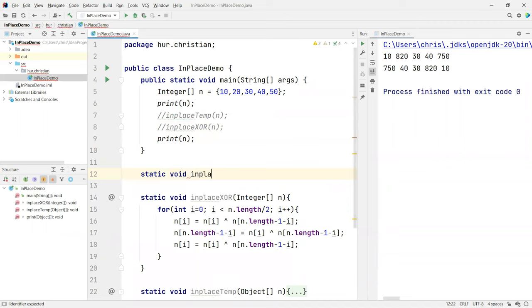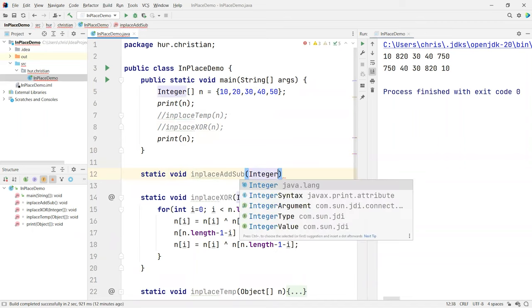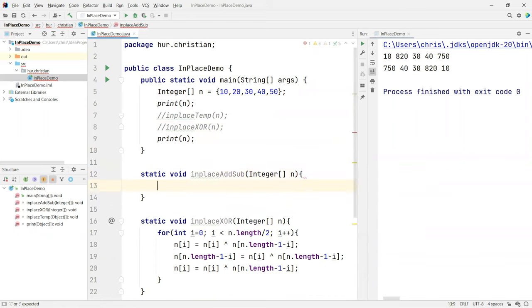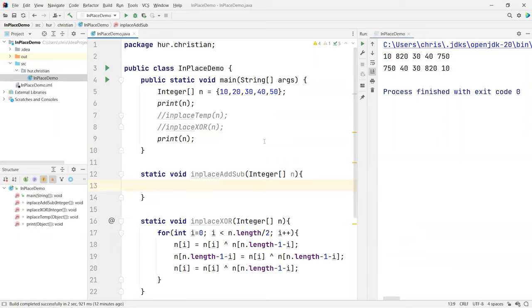We'll call it in-place add subtract, and integer n. So for this operation to work, basically it's quite simple. And this is another, I guess you can say, pure in-place operation. How does it work?